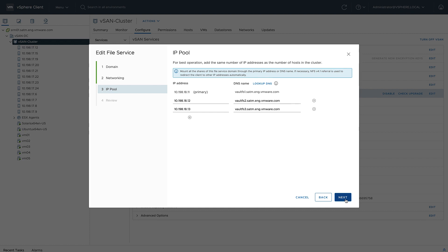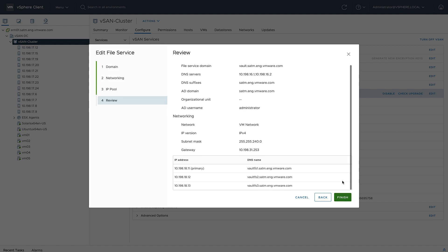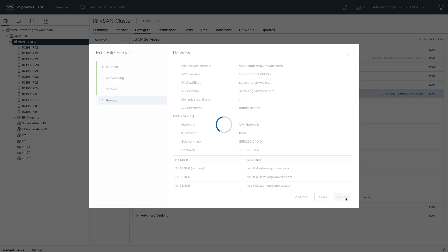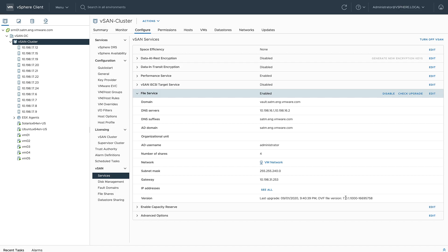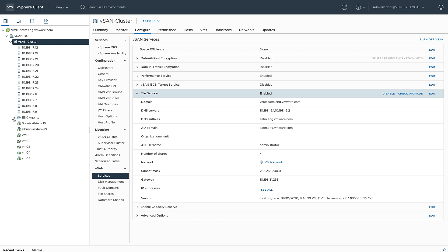Then review your configuration parameters and click finish. Once you've got the service enabled, you'll notice on the left-hand side under ESX agents a bunch of vSAN file service nodes. These are the stateless containers on each host in my cluster that are supporting the file service.